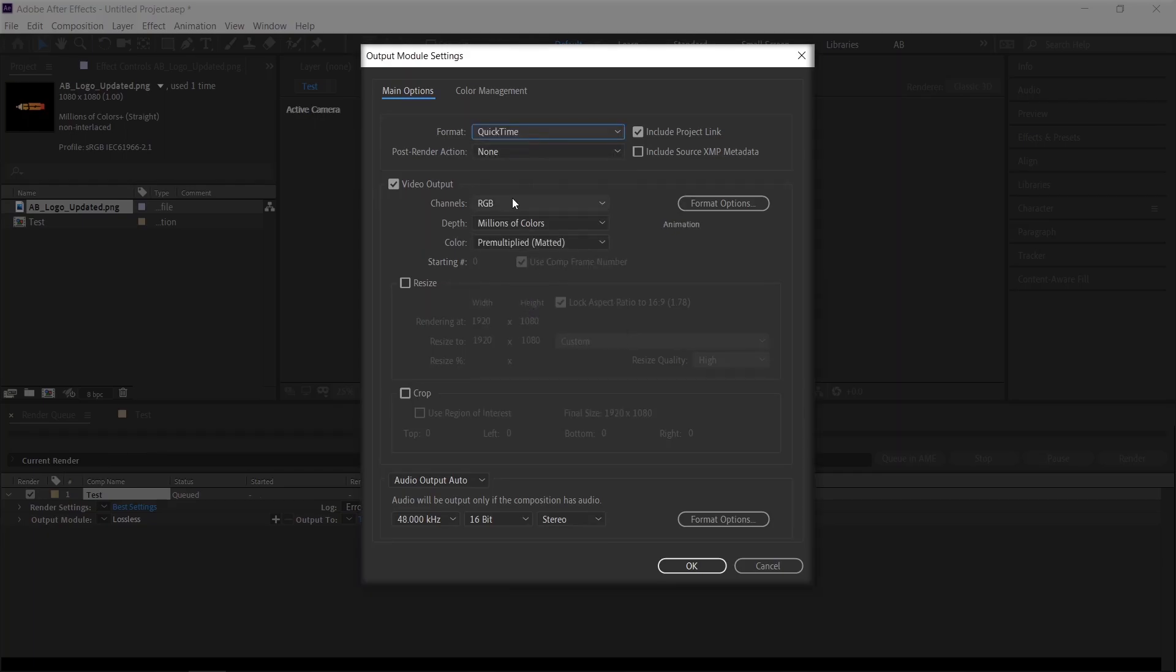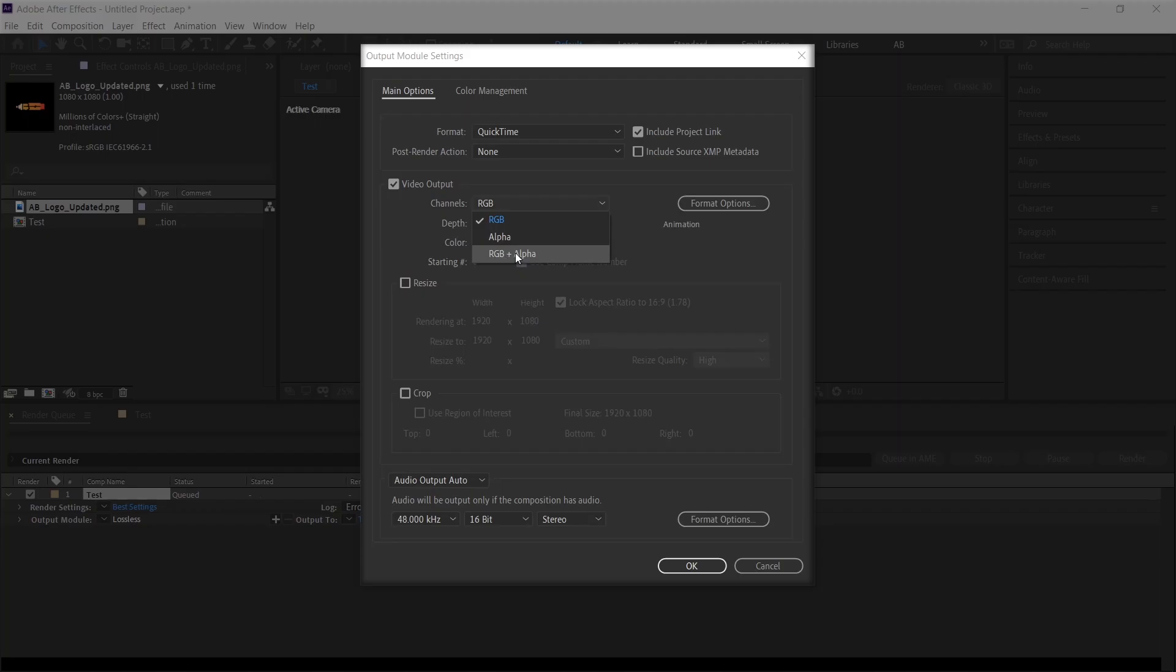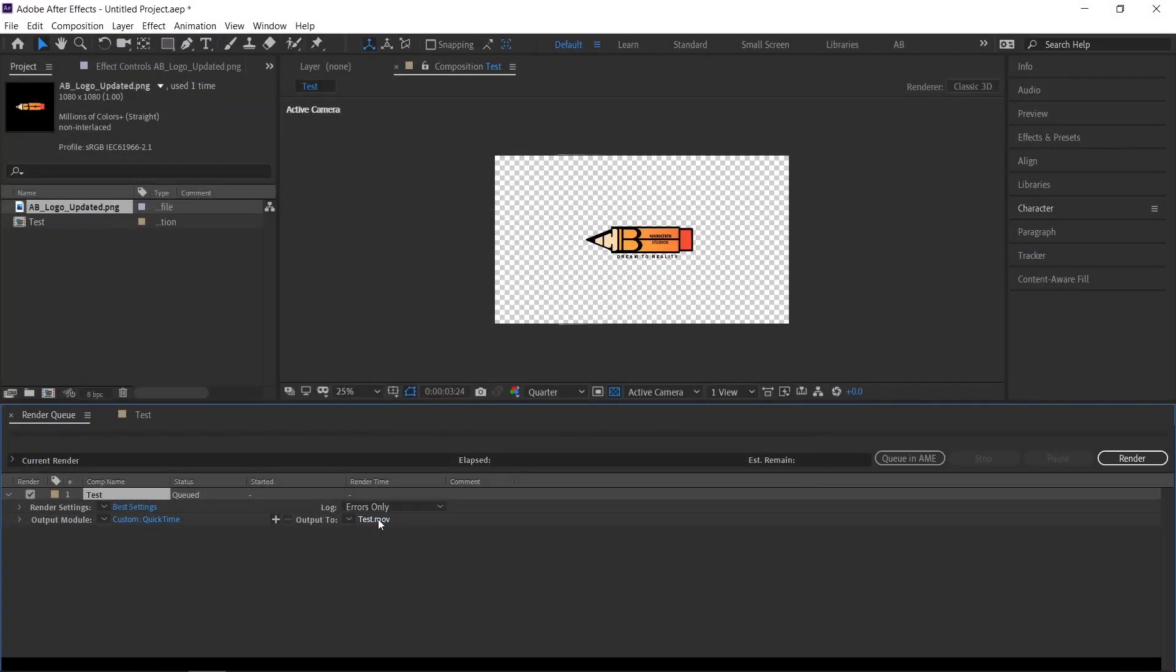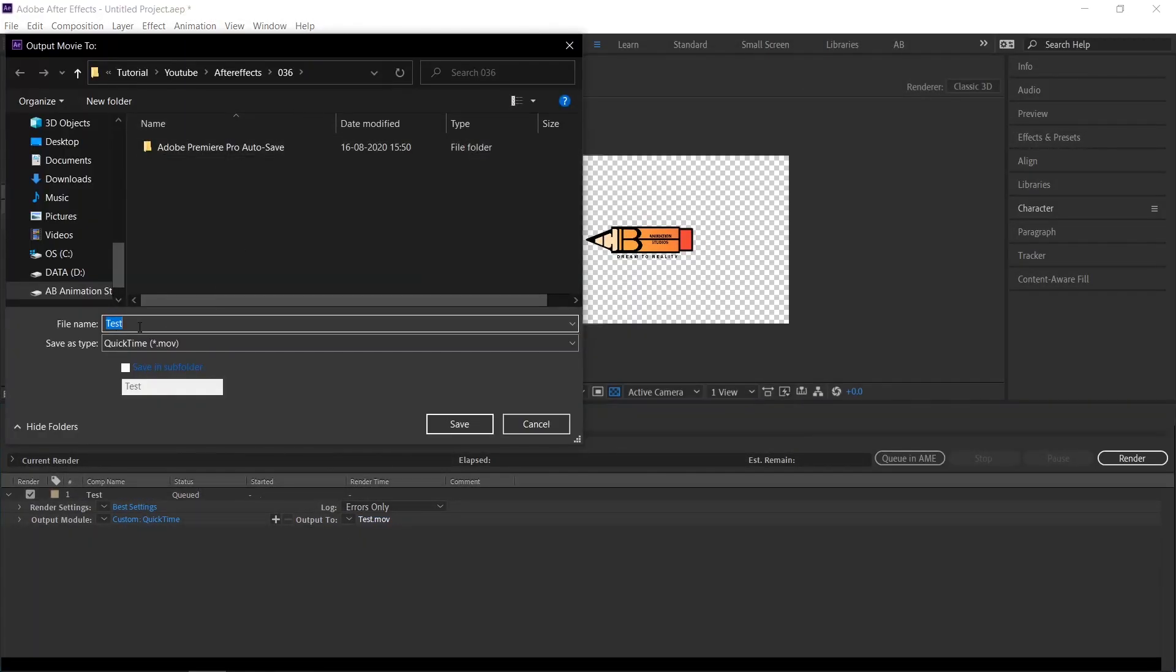because in this only you can export with transparency. Next in channels you have to change this RGB to RGB plus alpha. That's it, click OK, and then render it.